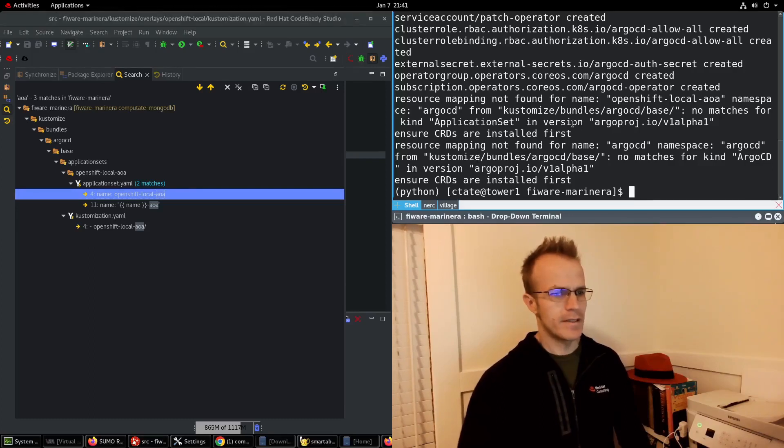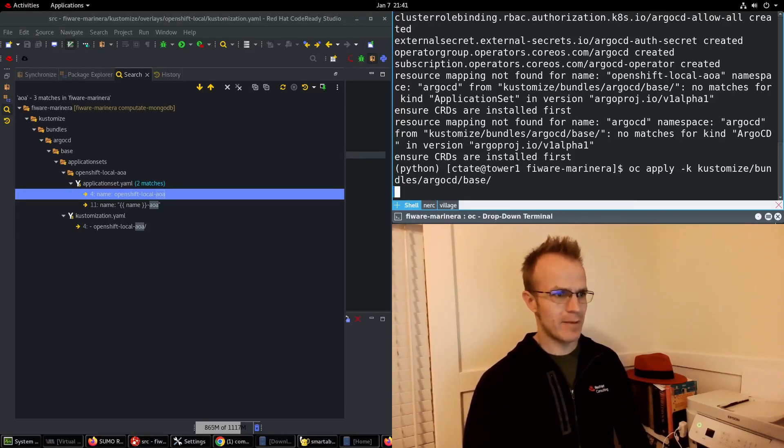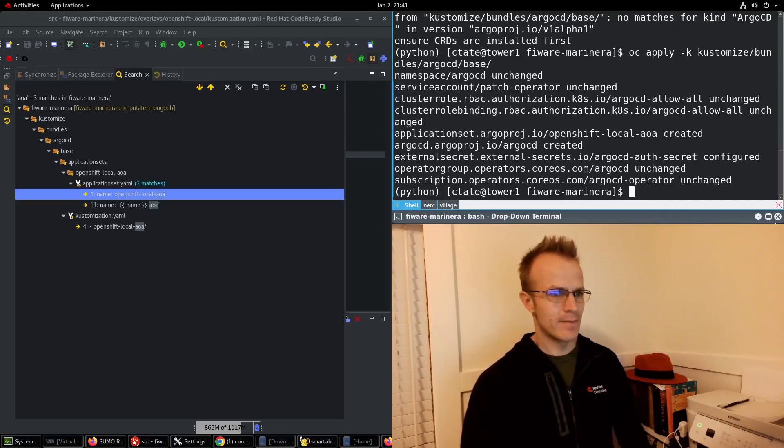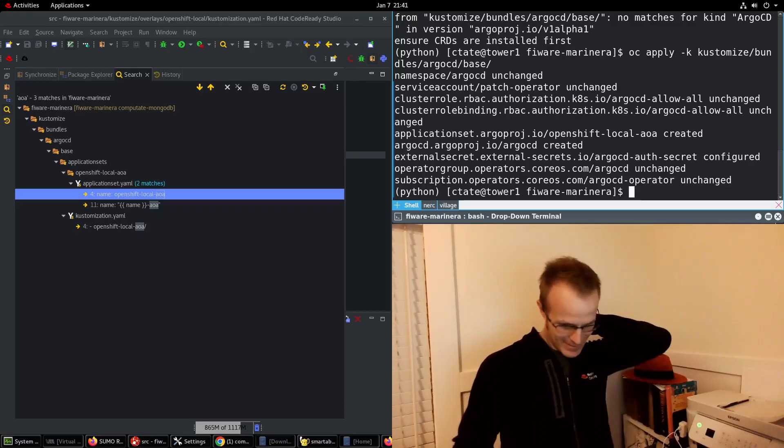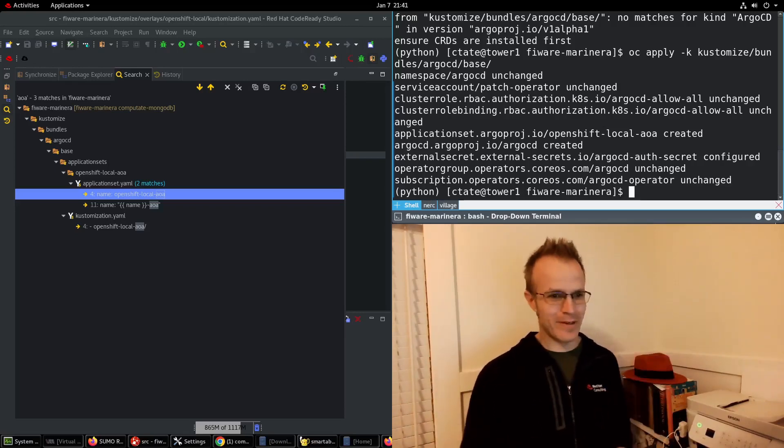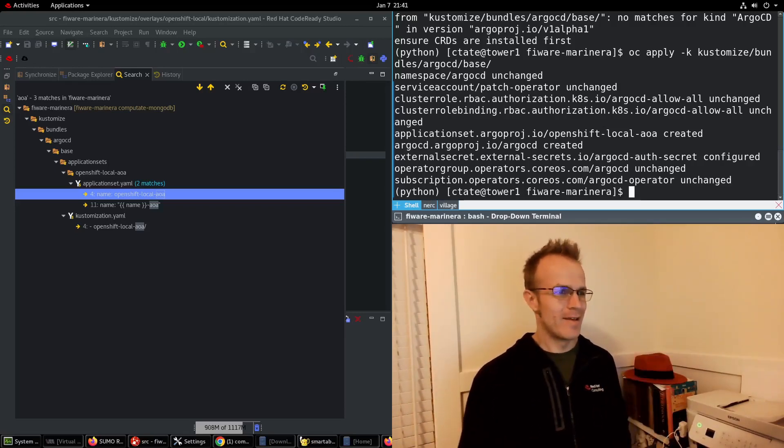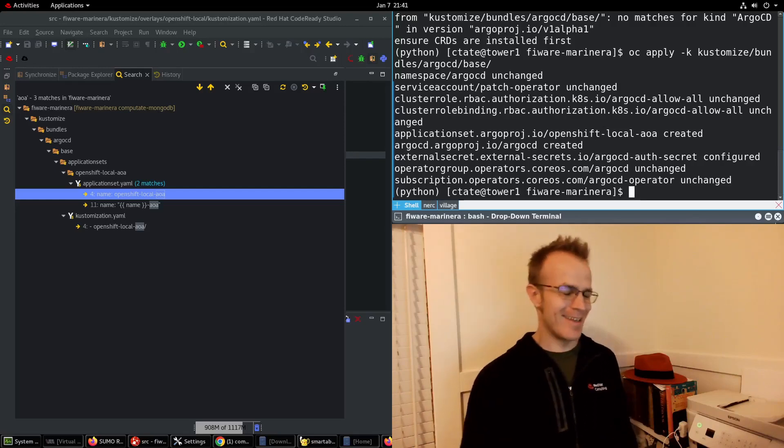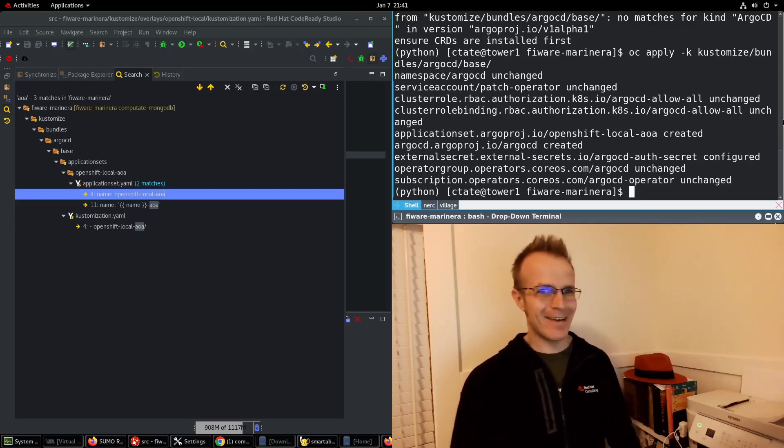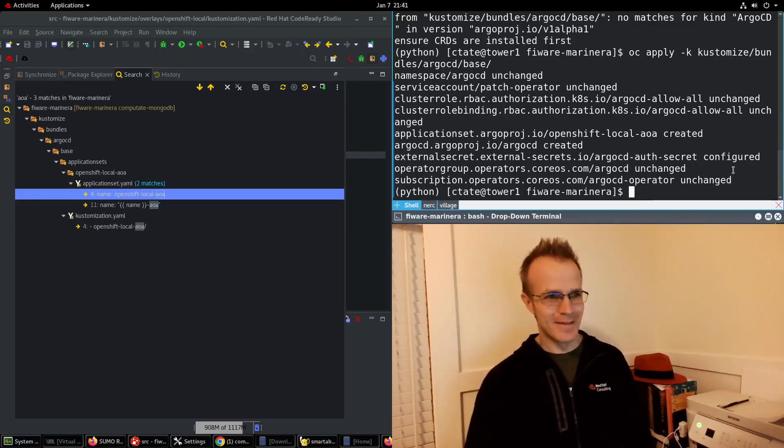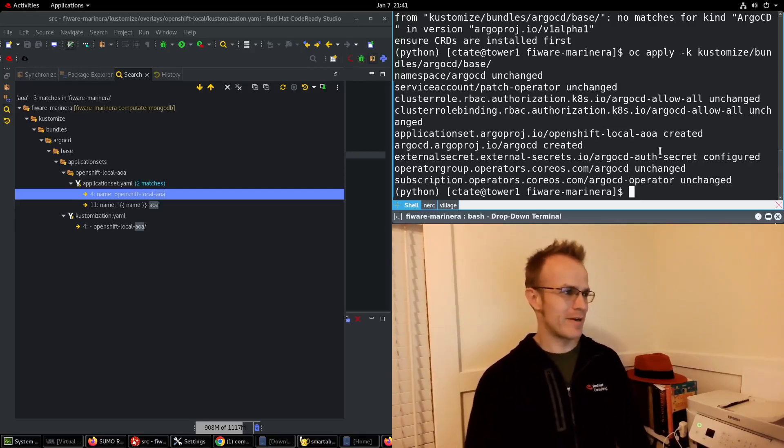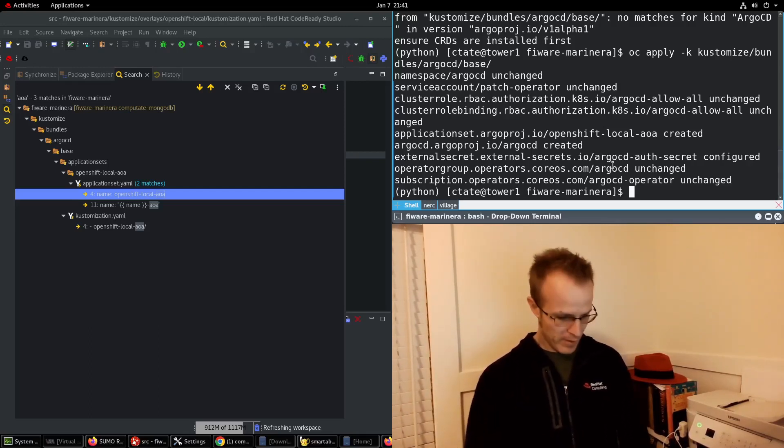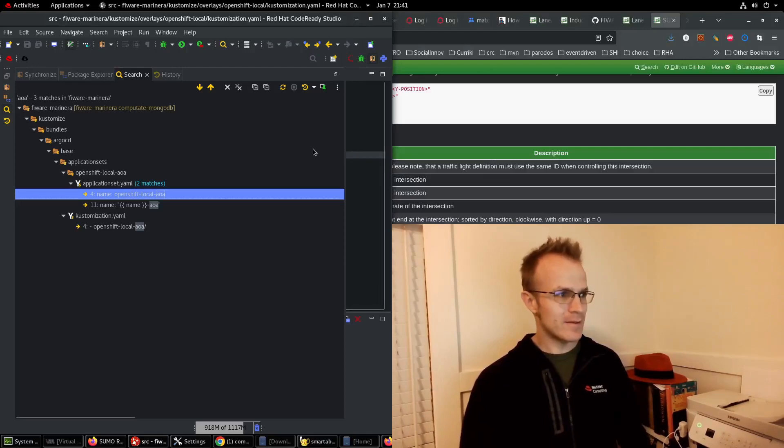Let's just try running this one more time and see if it works. Okay so sometimes a few things need to be installed before you can install the rest and that's kind of how it goes with GitOps sometimes but there's probably some things we can improve here but I think everything's installed.